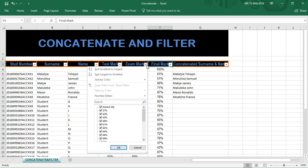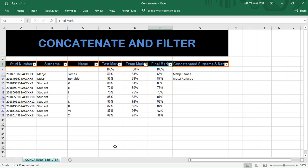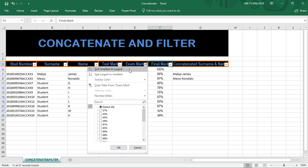You select the exam mark column, then go to Select All and deselect, then manually select 75 and above. You can manually do that or use another method which we'll see shortly. Click OK and you can see that we have filtered the information to show only the people with a mark of 75 and above. Then we can filter again — go to Select All — to get our original information back.